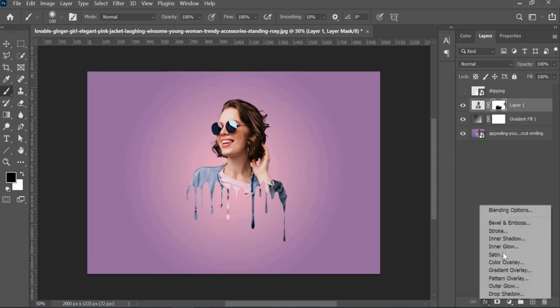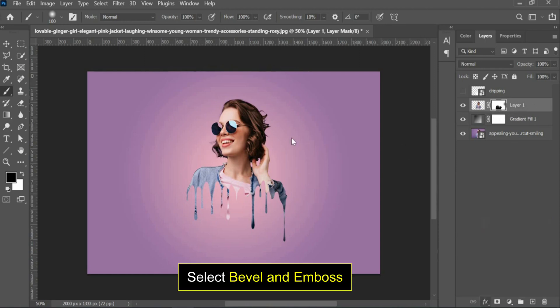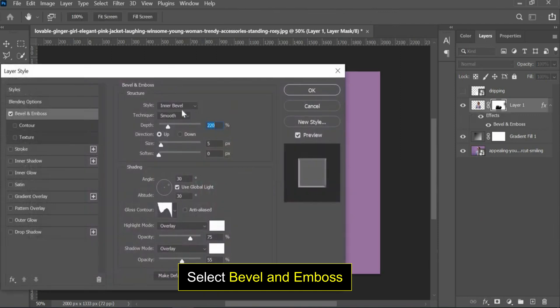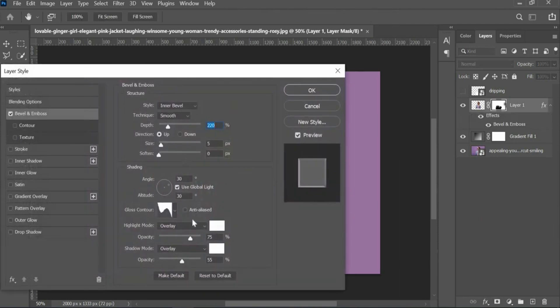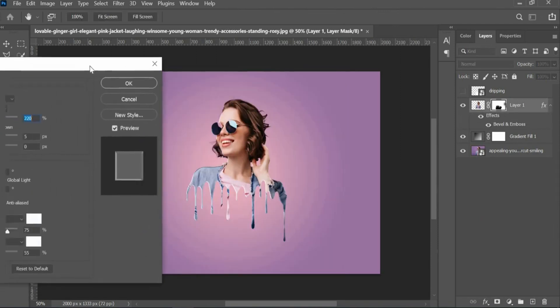Select Image Layer and select Bevel and Emboss. Follow these settings.